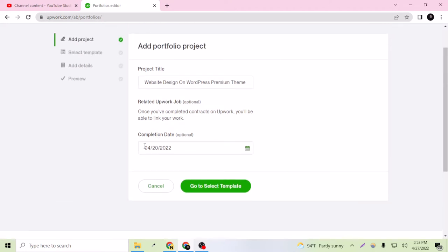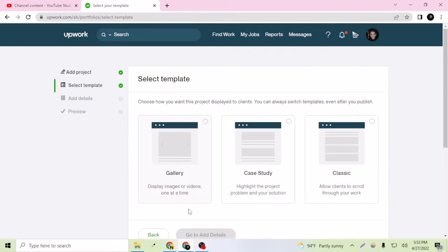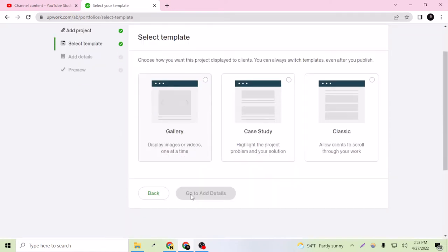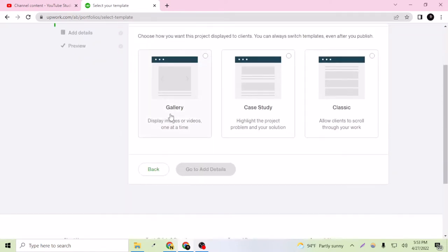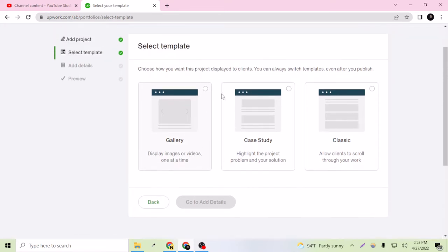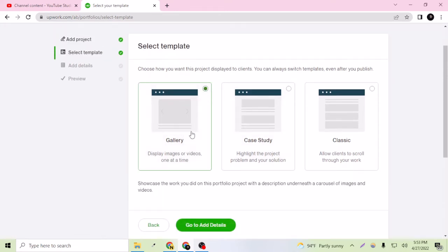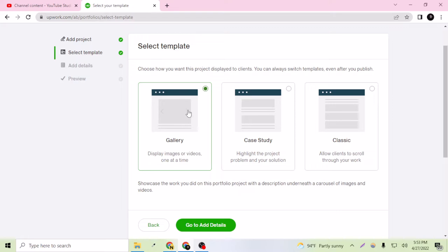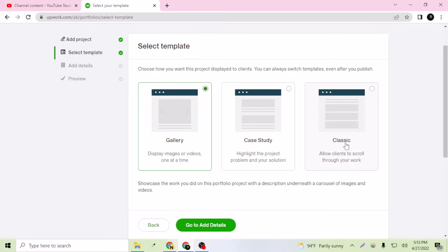Let's go to select template. This is really important - how you want to show your portfolio. I want to show it as a slider. It will display my images or videos once at a time, and then they can, as you can see here, the arrow - they can go to the second one by clicking the arrow. Here we can select case study or classic.